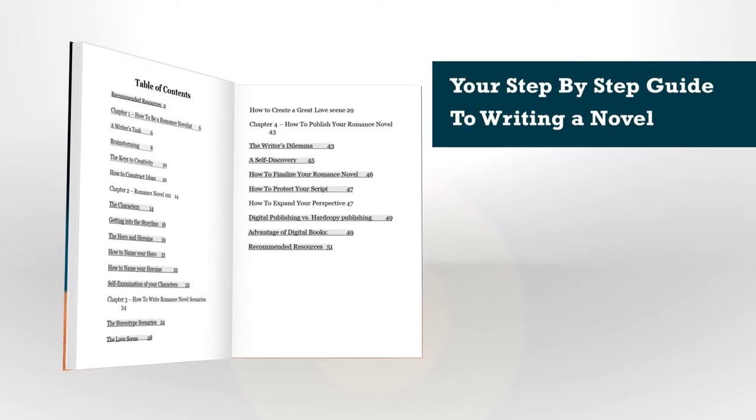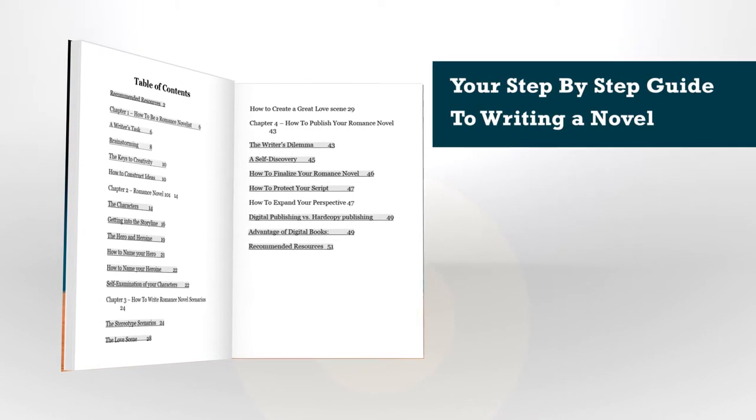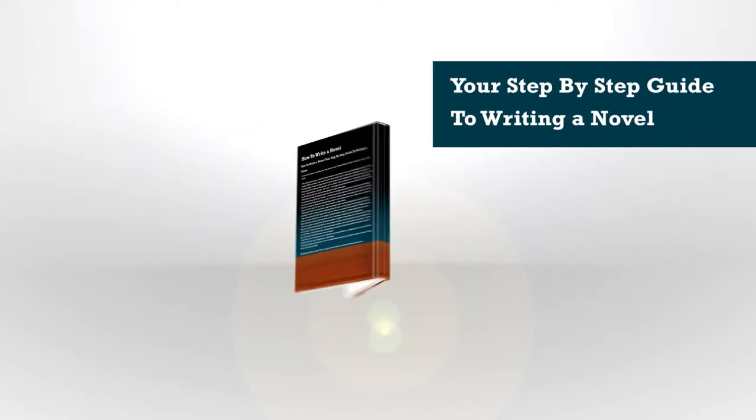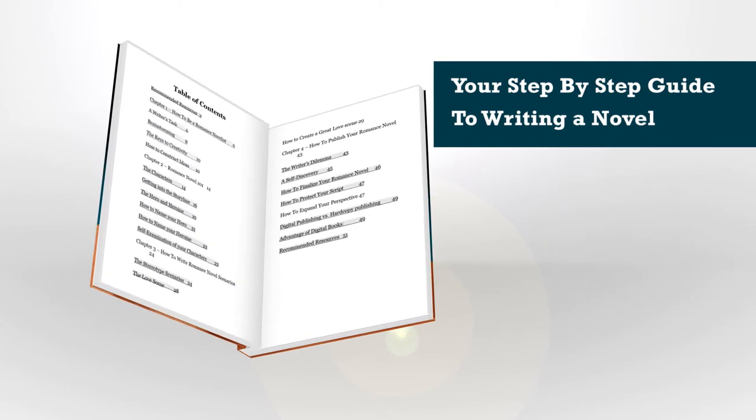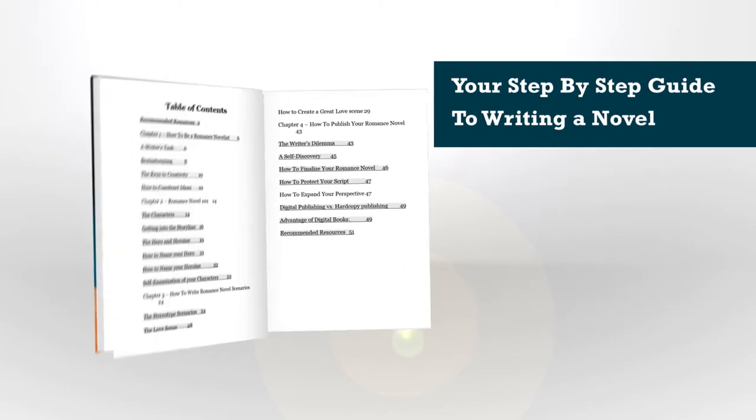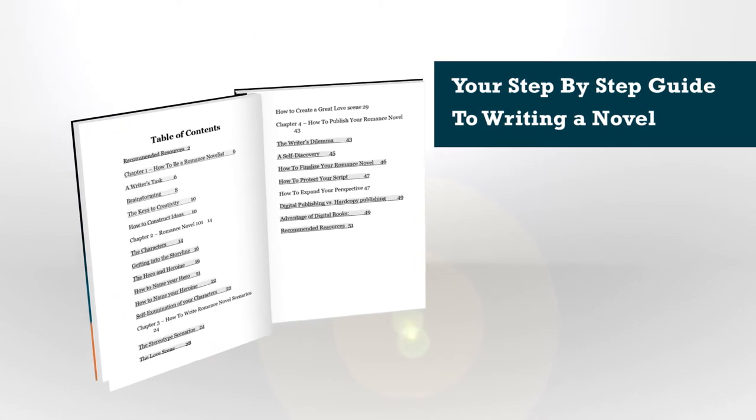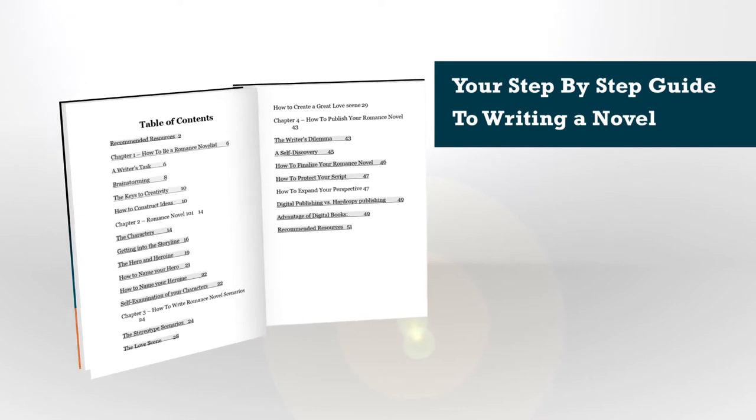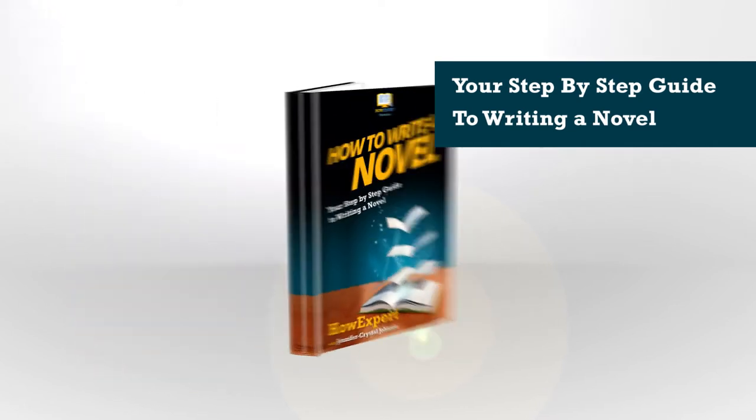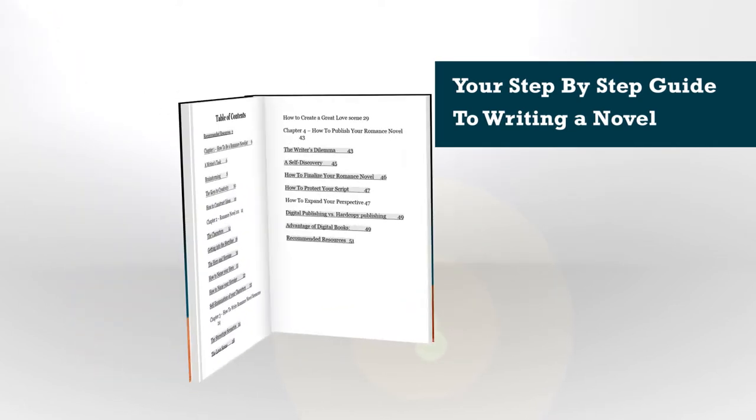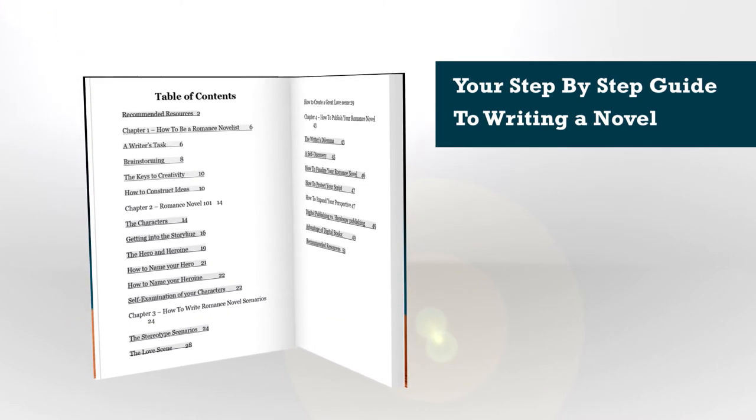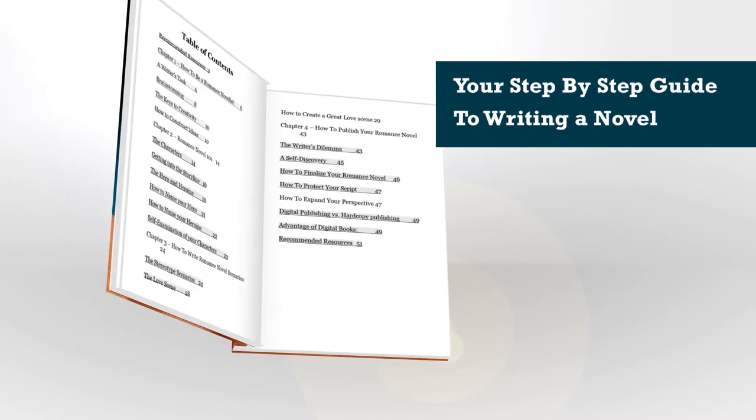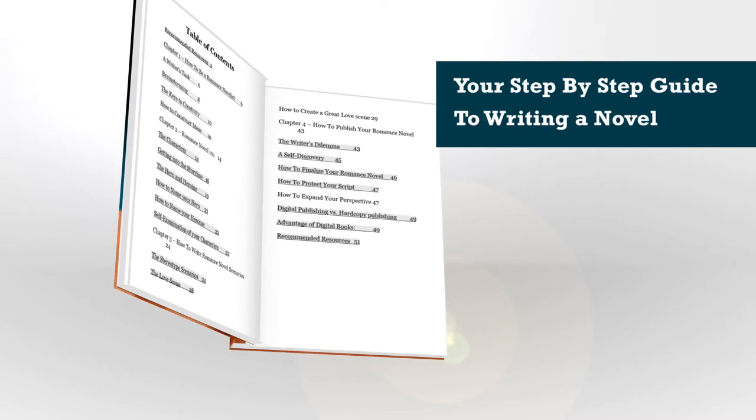Usually, once you've gotten a few sentences out, sometimes a paragraph or two, you suddenly slip into the zone, that inspired and motivated place where the work comes out effortlessly and you can just keep going for pages and pages.